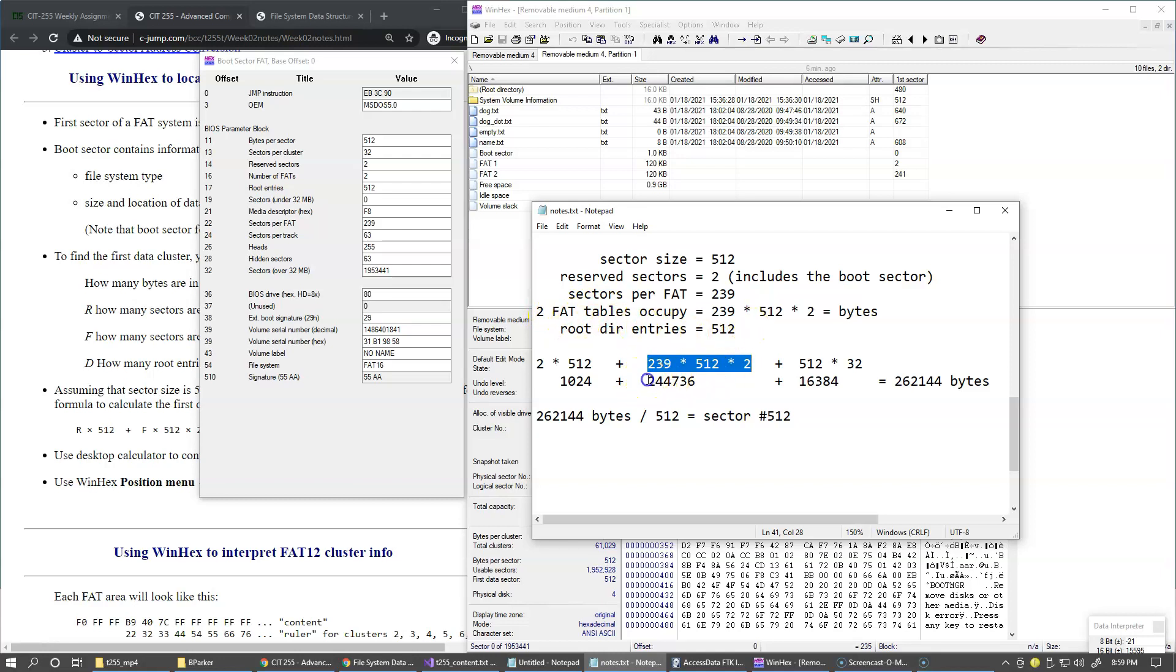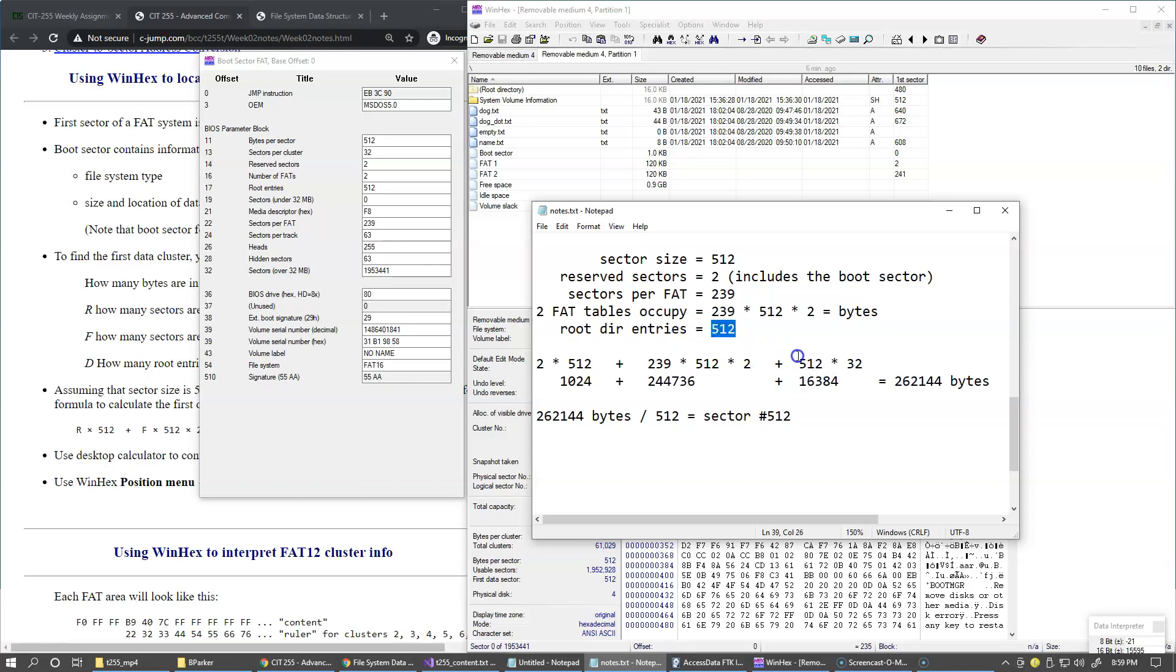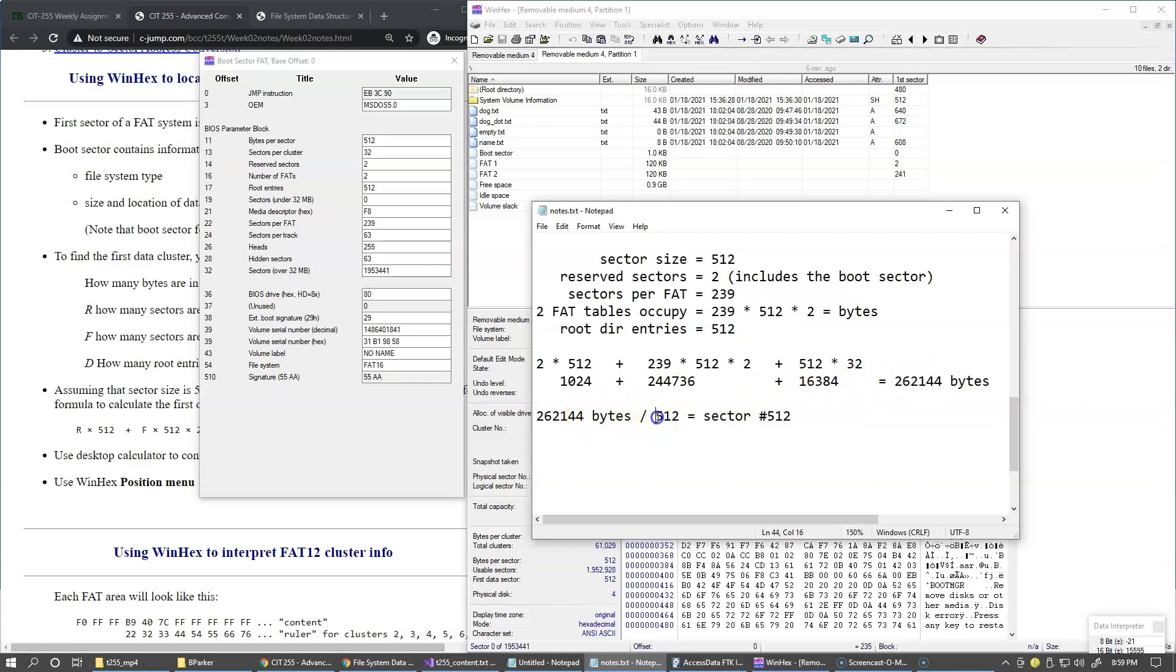Then the size allocated for two file allocation tables, so it's this many bytes. And then finally, the root directory is basically storing 512 entries, each entry 32 bytes in size, so it's this value. So all together, this many bytes and this many bytes, then divided by the size of the sector.